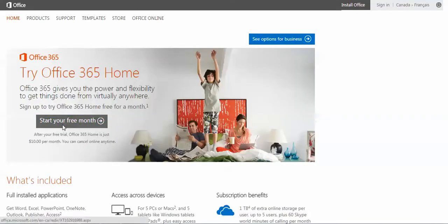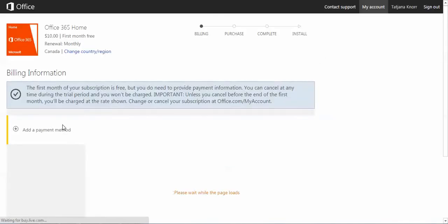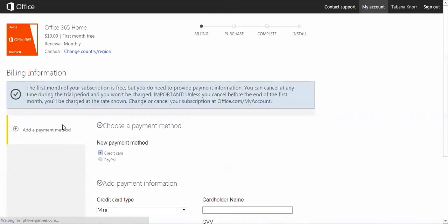There's a one to three month trial that you can have, but you will have to provide your credit card information.